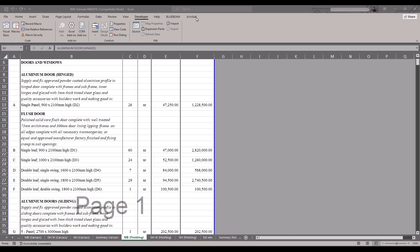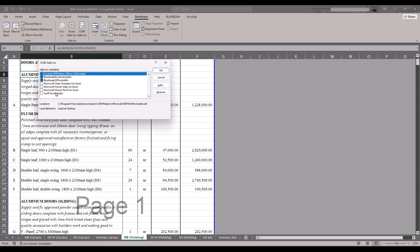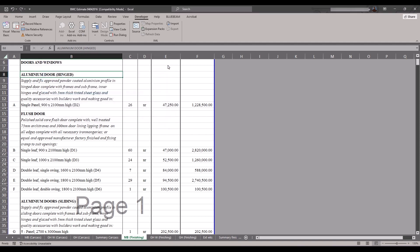When you open your Excel, the first thing is to check the custom ribbon here. You must have a PlanSwift menu here somewhere around this place. If you don't have it here, the first thing is you come to Developer, go to COM add-in, and click on it. Then you come to Swift Excel add-on, reselect and press OK. Now we have PlanSwift here.